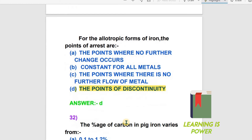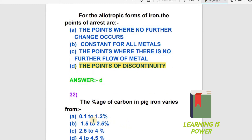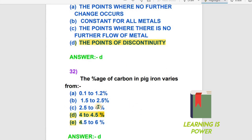The next question: The percentage of carbon in pig iron varies from what? The options are: A) 0.1 to 1.2%, B) 1.5 to 2.5%, C) 2.5 to 4%, D) 4 to 4.5%, E) 4.5 to 6%. The percentage of carbon in pig iron varies from 4 to 4.5%. Option D is the right answer.